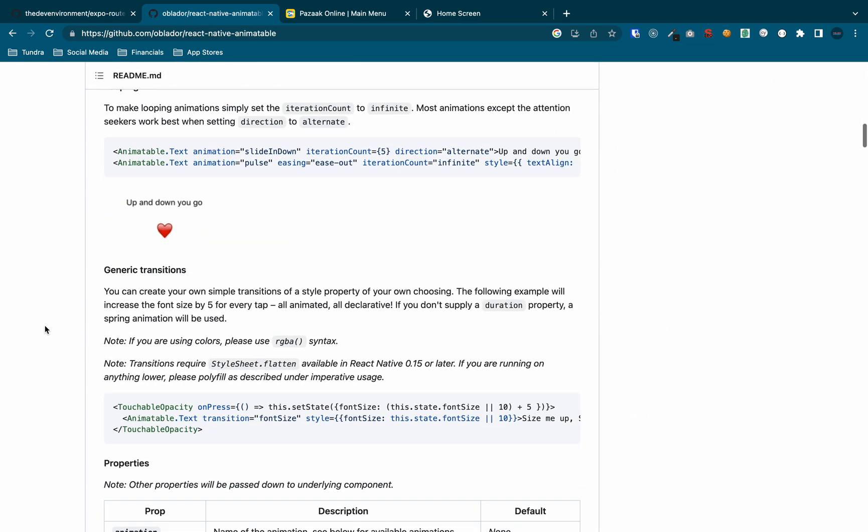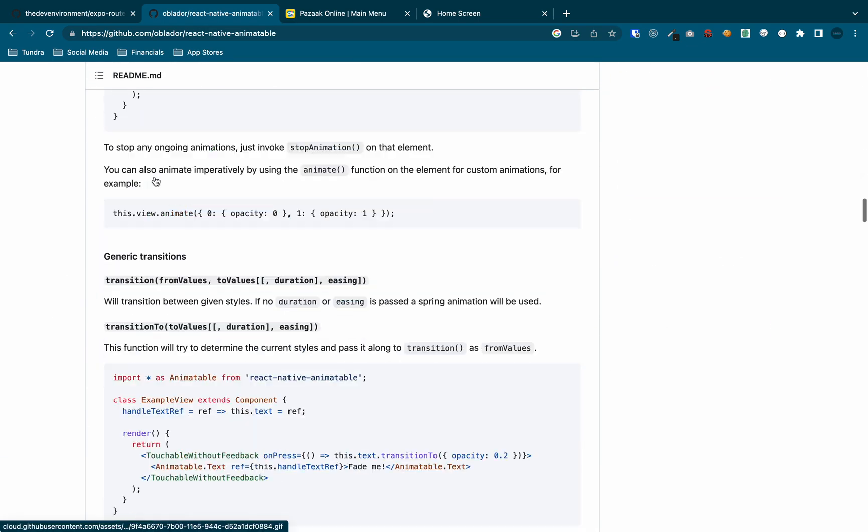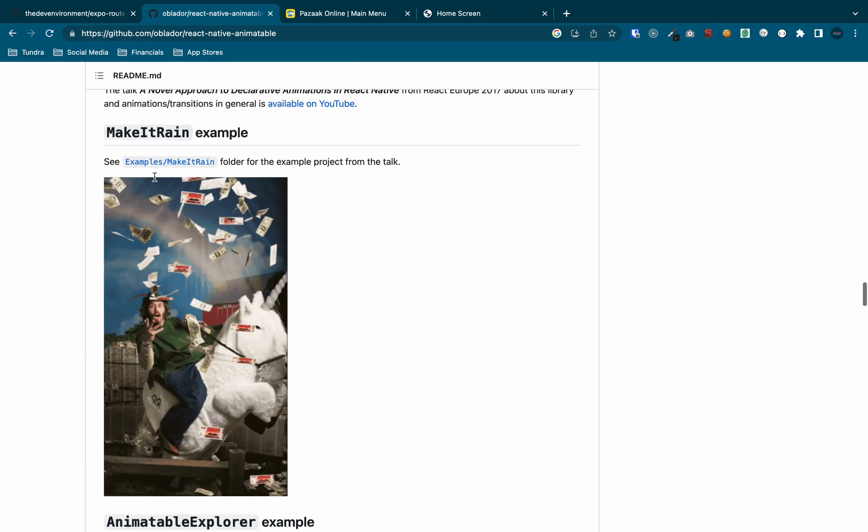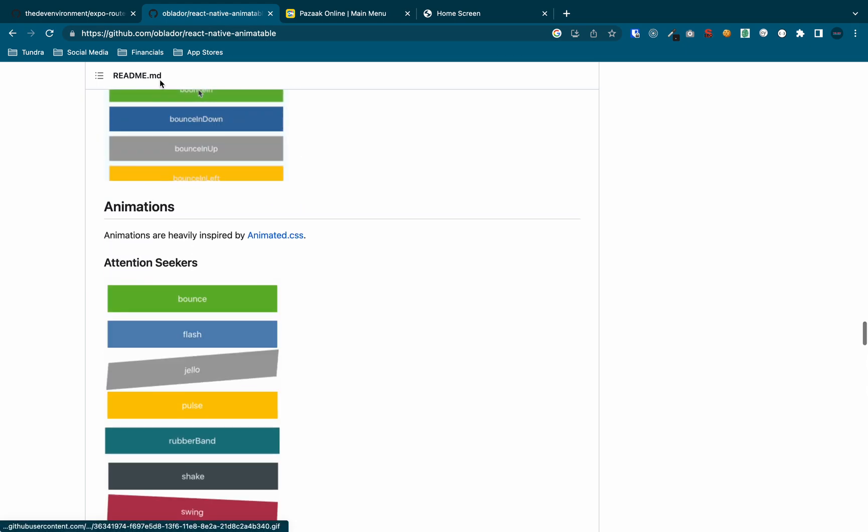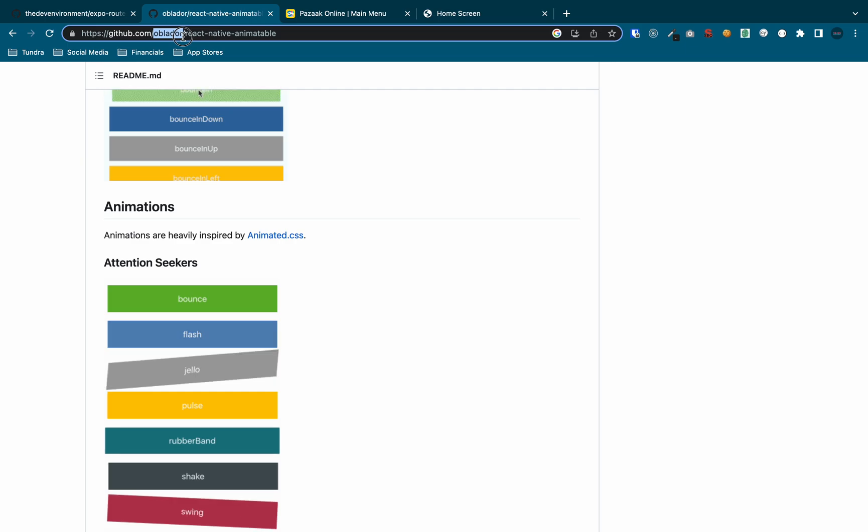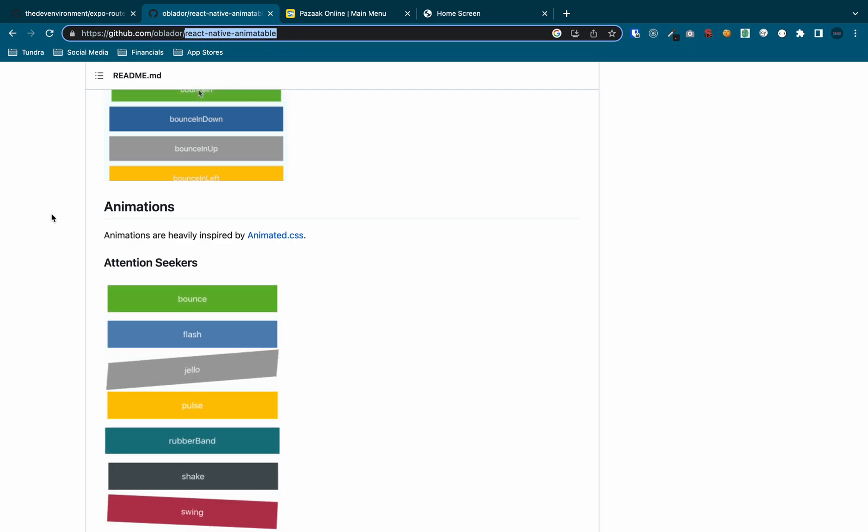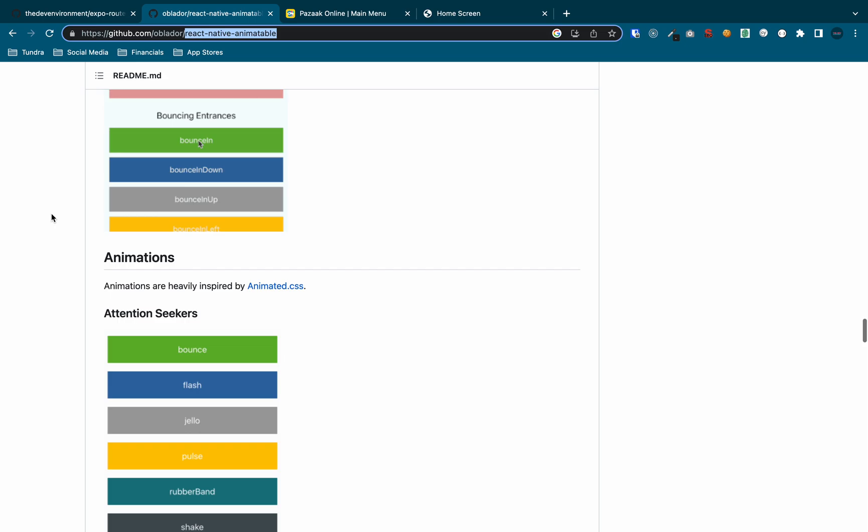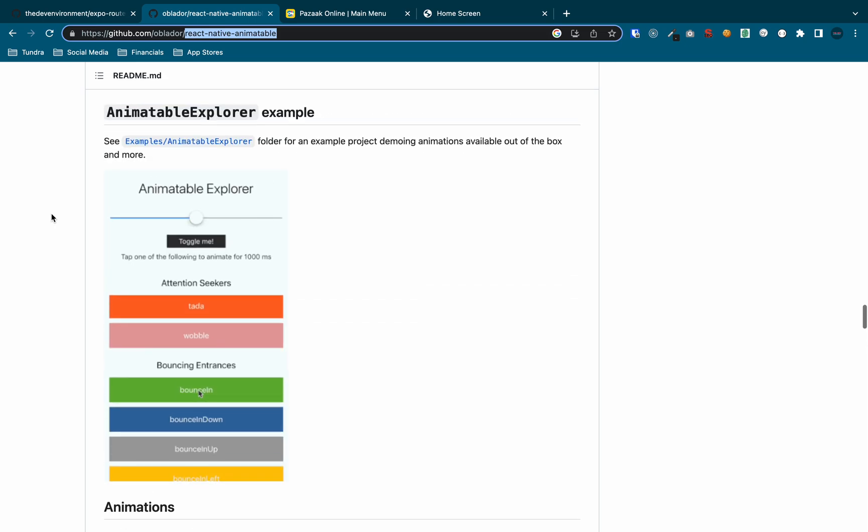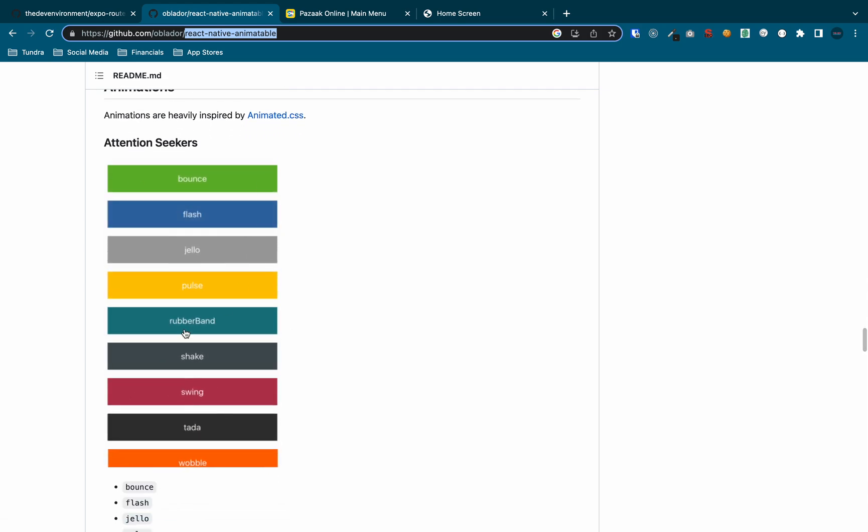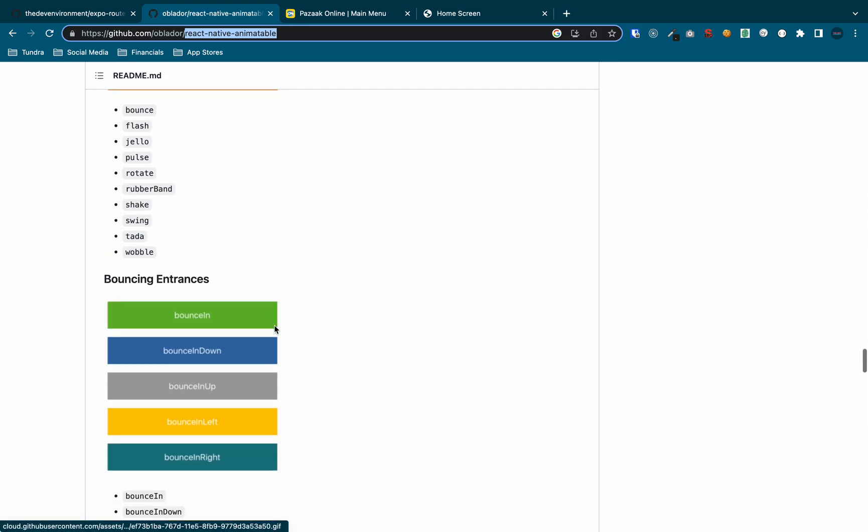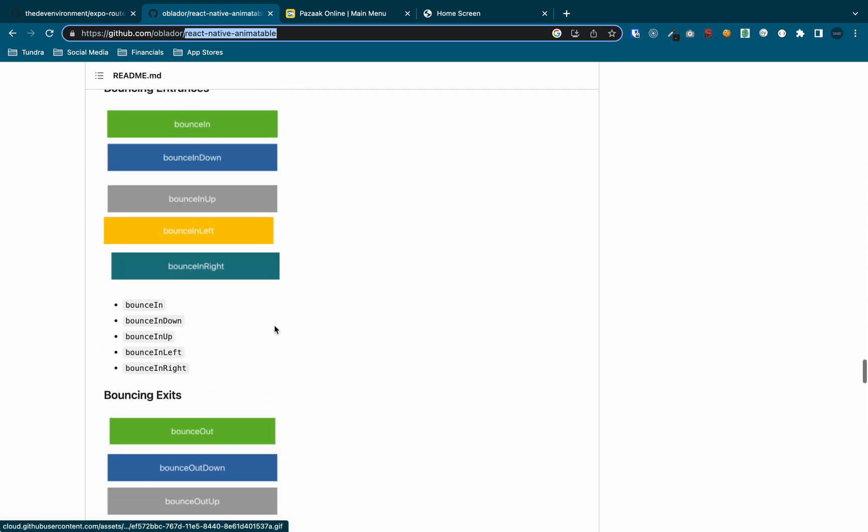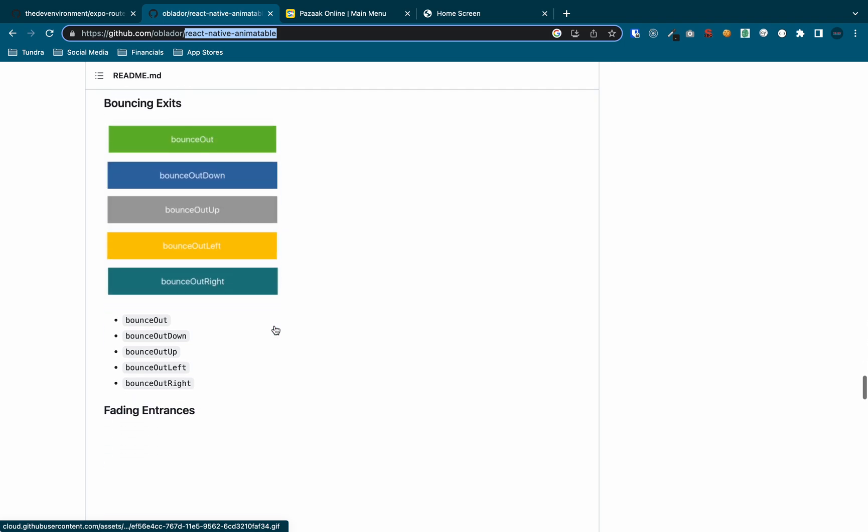So React Native Animatable here gives you, if you scroll down on this page, once again, it's Oblador slash React Native Animatable. If you just Google React Native Animatable, you will find it. And I'll also just post it down below in the description. But these are all the animations that are available. And there is a bunch of them. And they are really cool.